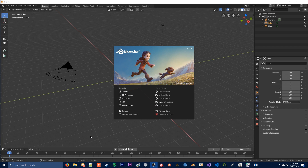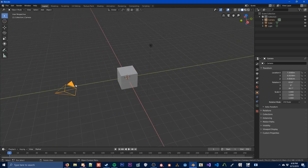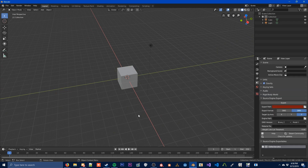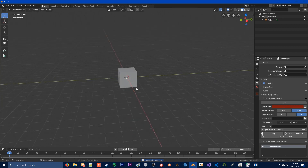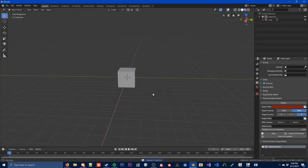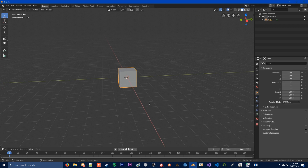So now we're in Blender 2.8. If you haven't used this much, don't worry about it — this is a pretty simple program to use to make really basic stuff. For this tutorial we're just going to focus on making a very simple object. Whenever you open up Blender you can obviously delete the camera and light; you don't need those for Source.